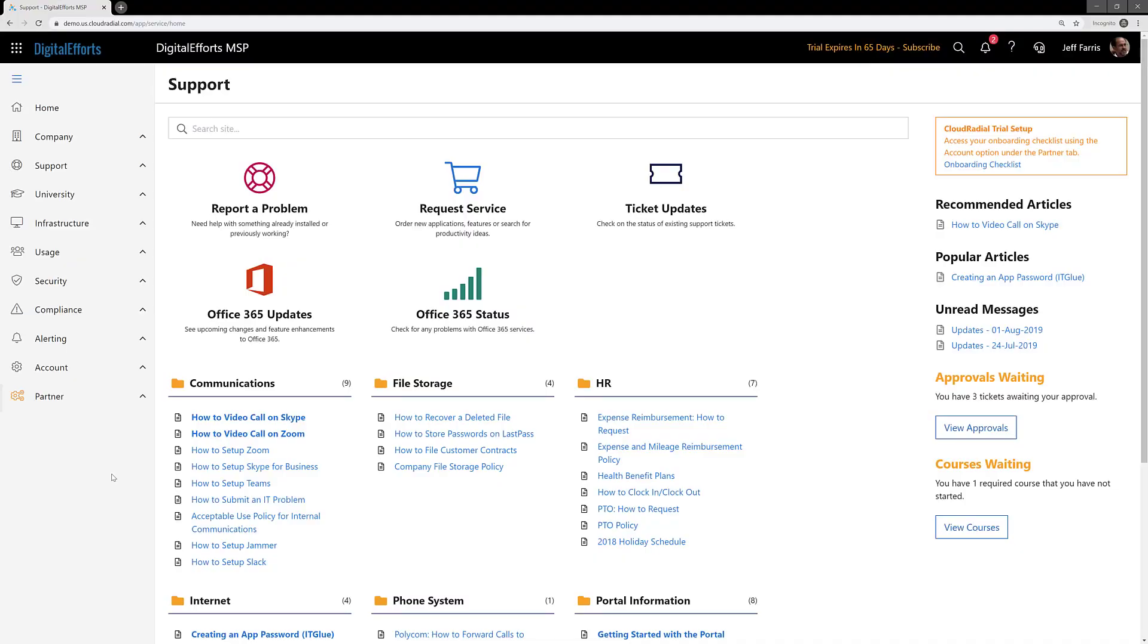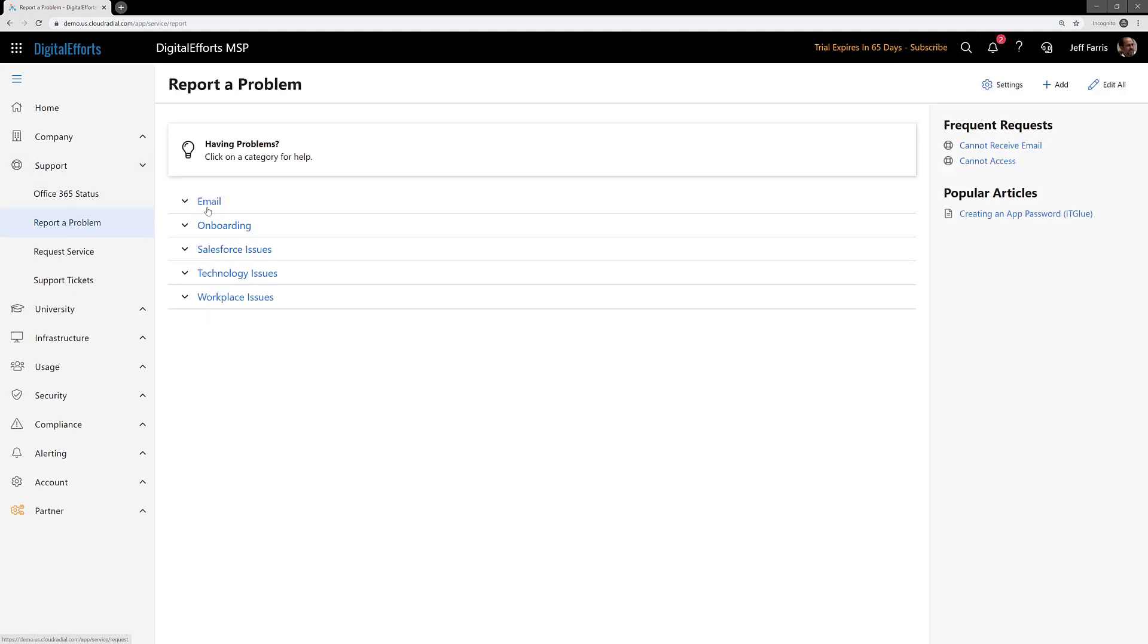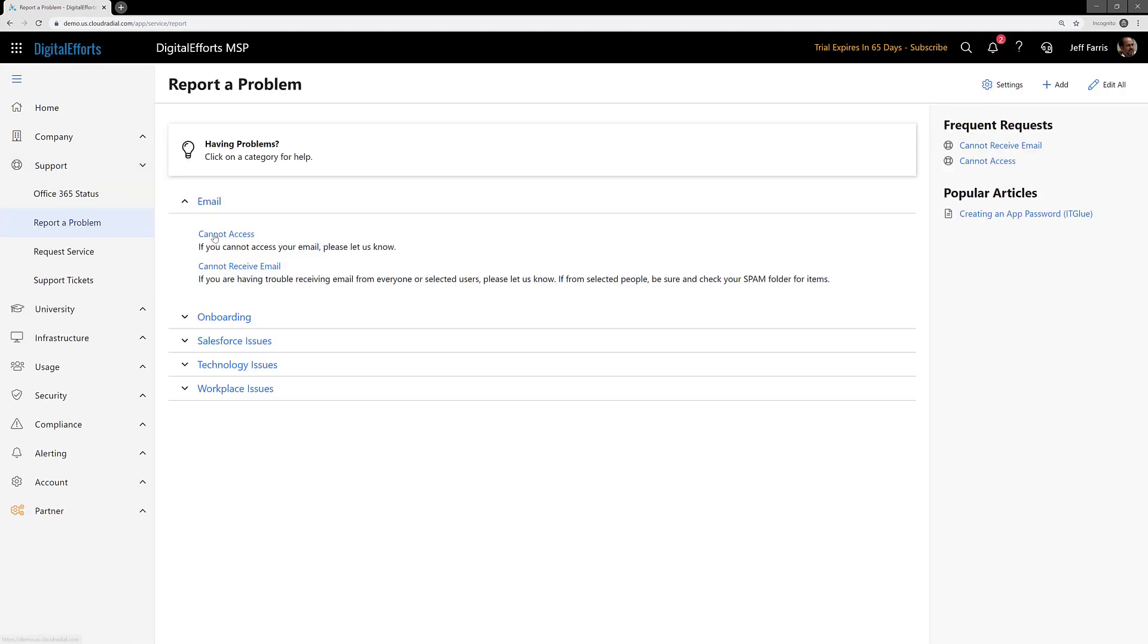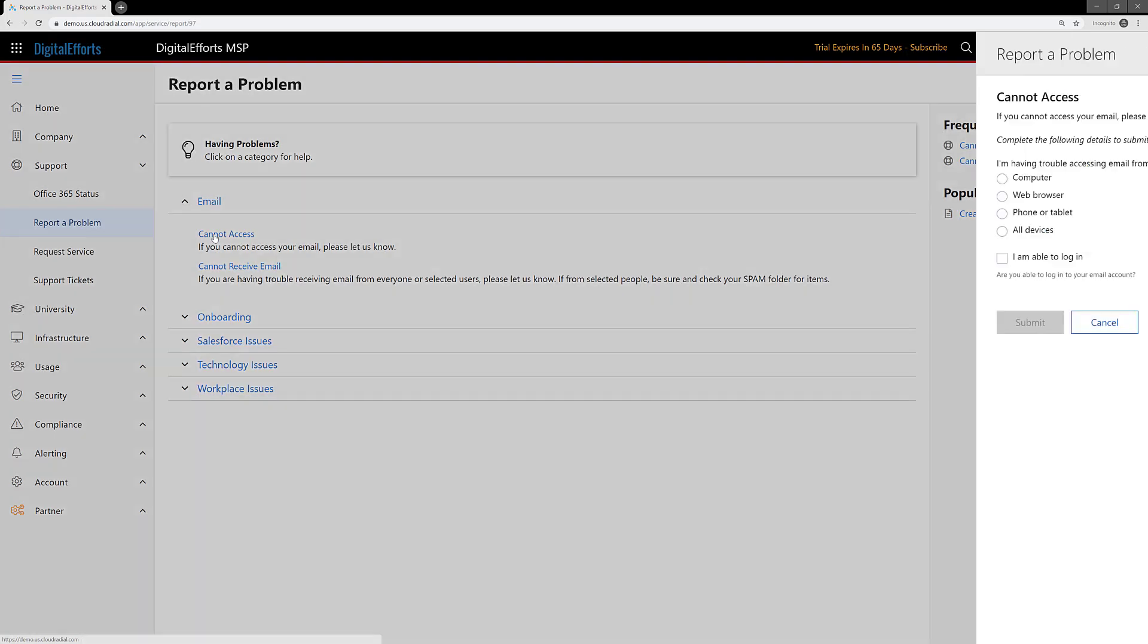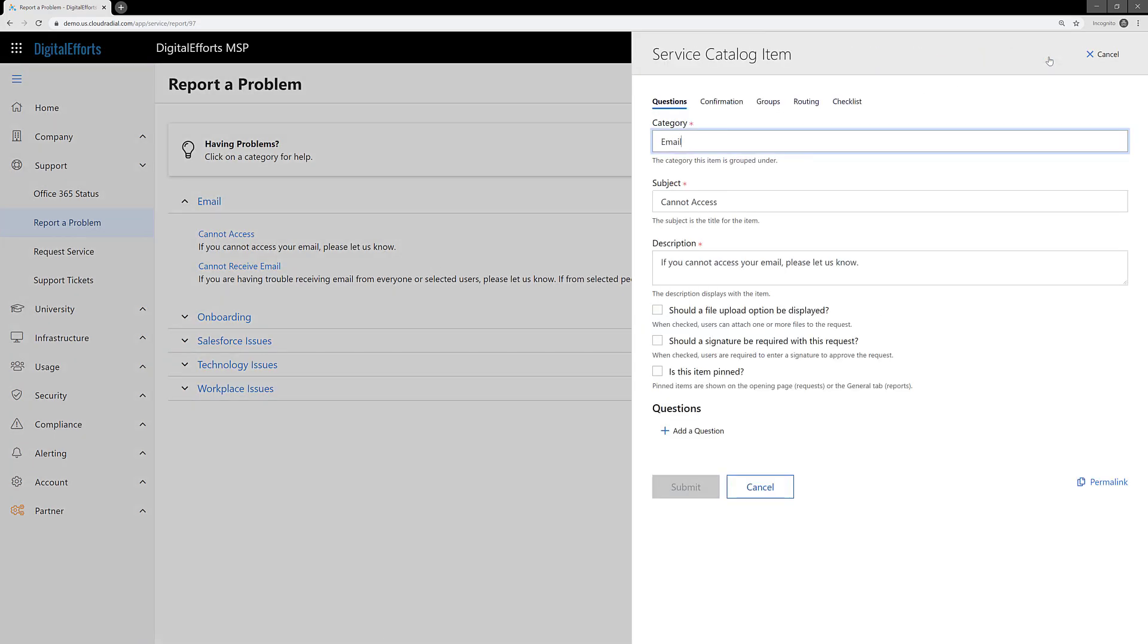In this video, we're going to review how to add a ticket checklist to tickets submitted through CloudRadial. First, let's open a ticket and edit that ticket inside CloudRadial.